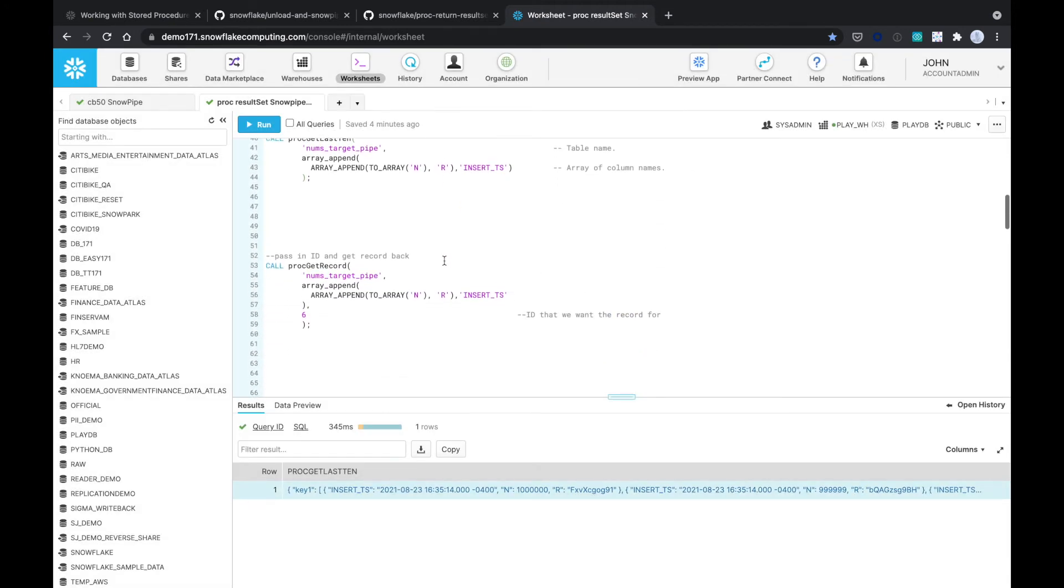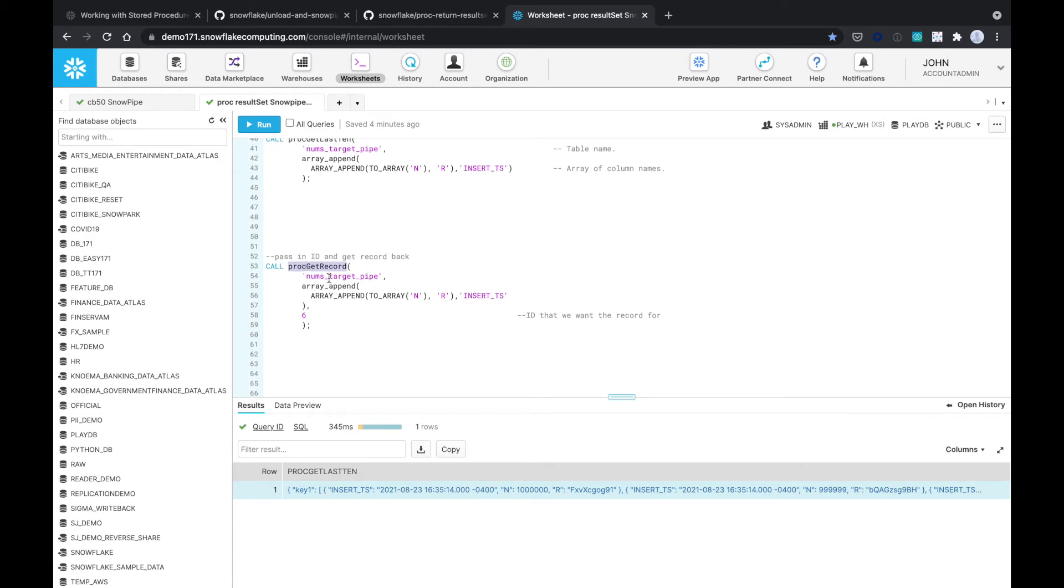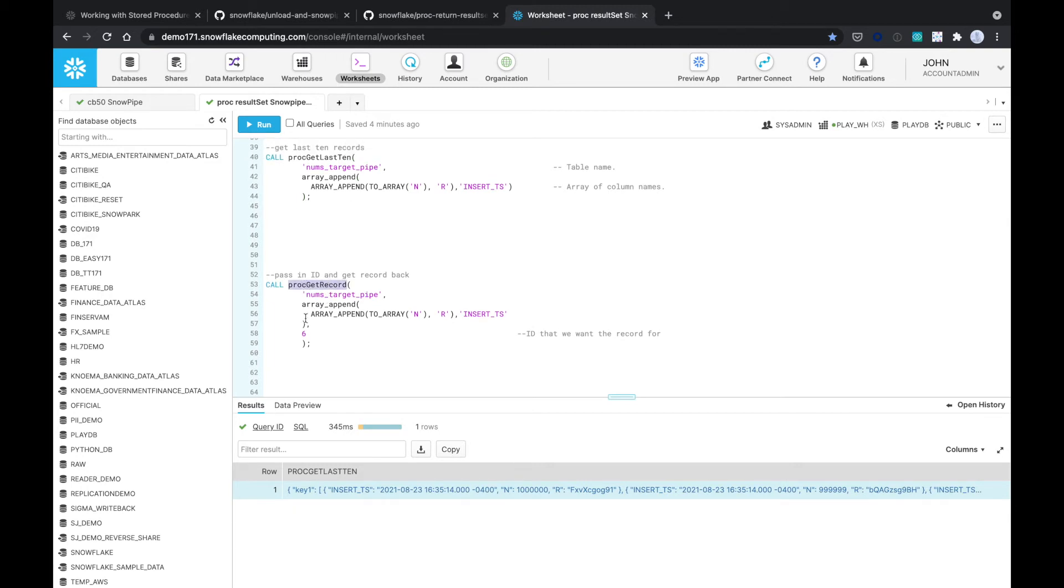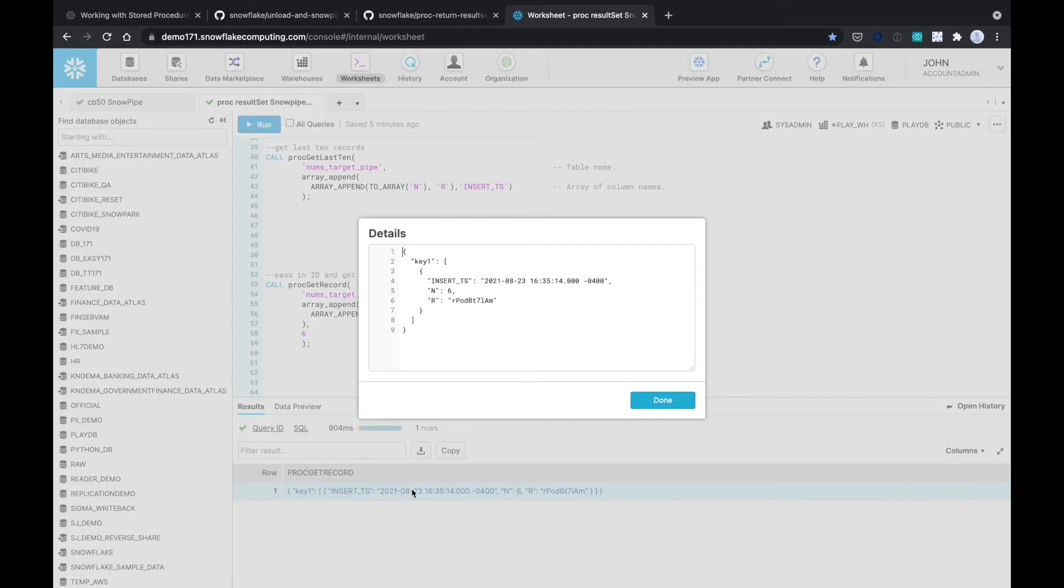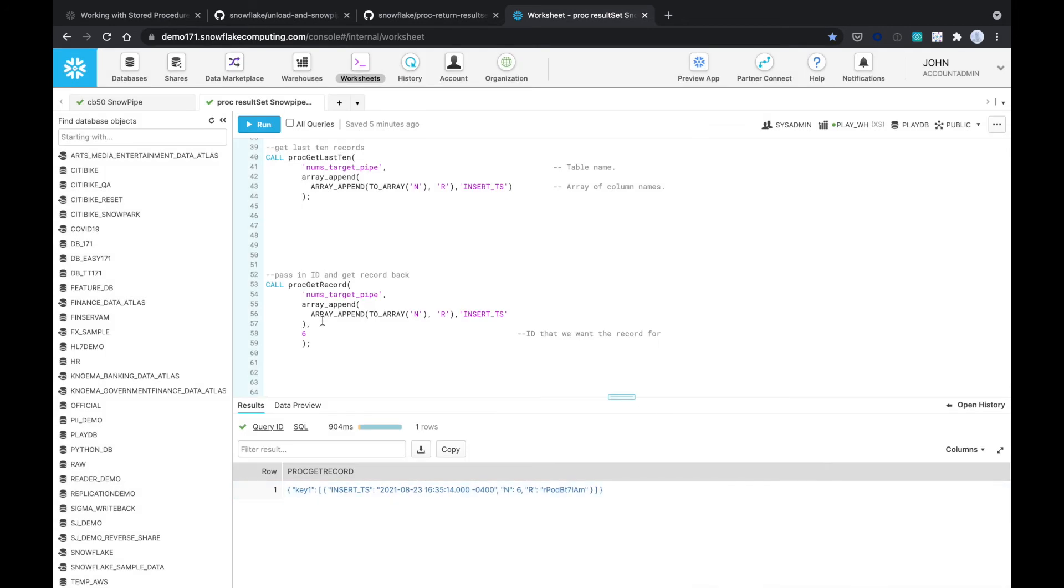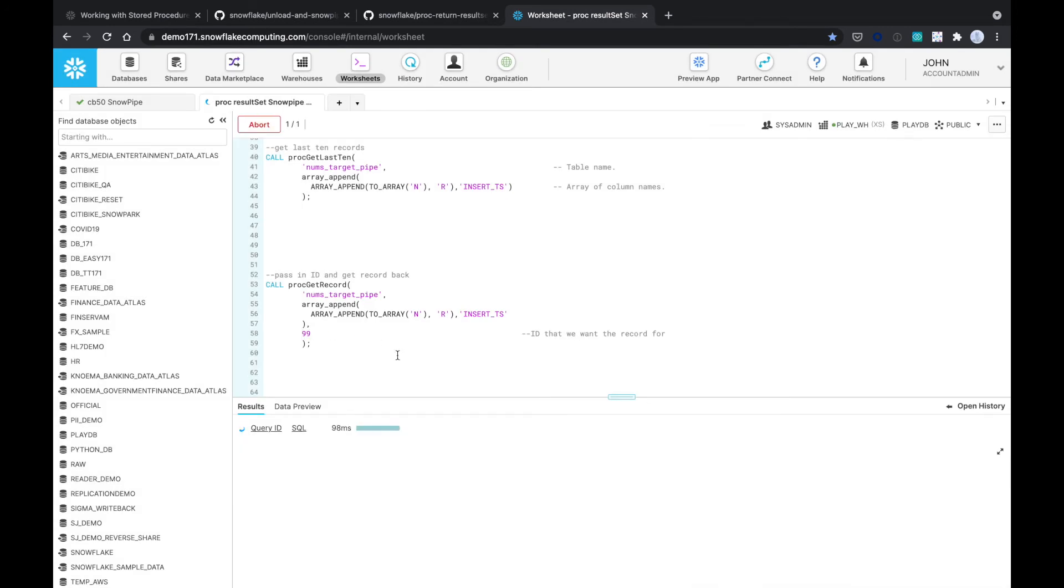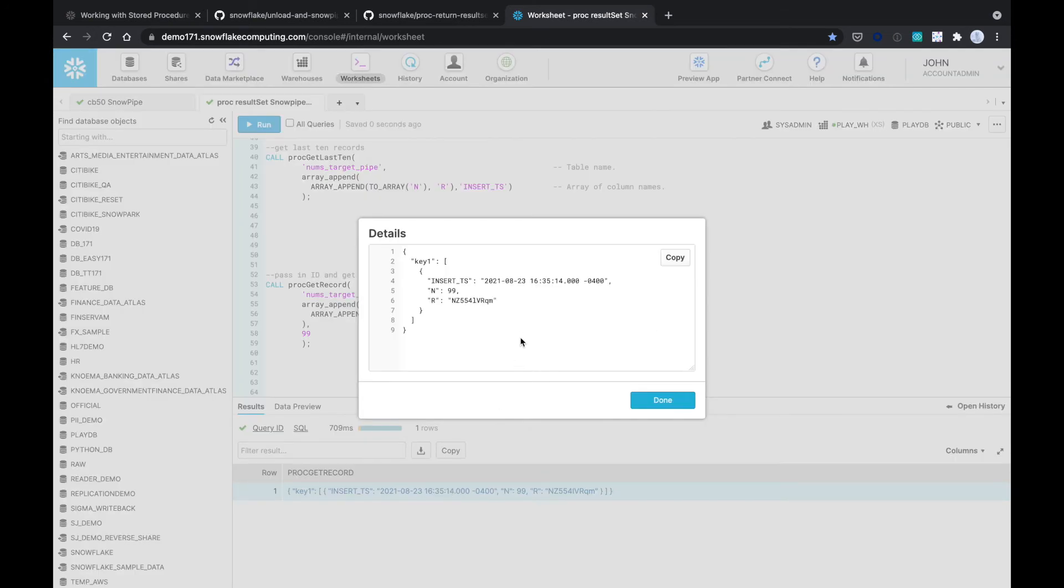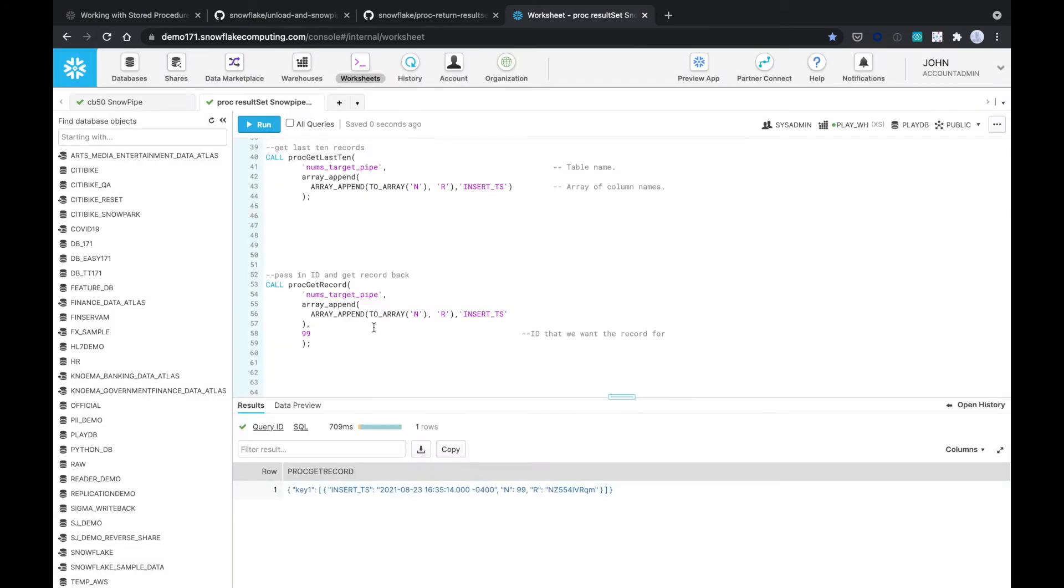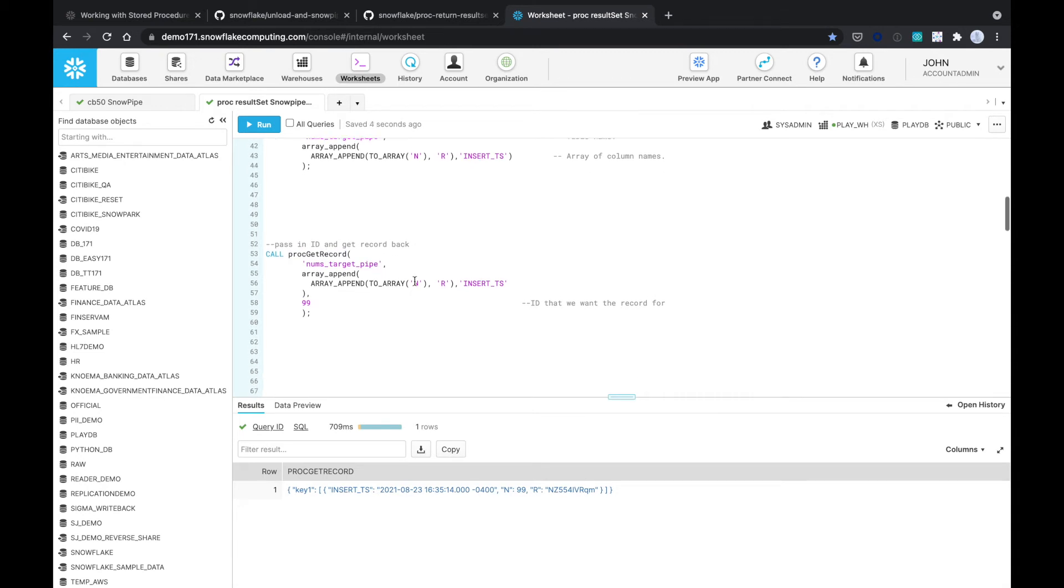Let's say we want to get more sophisticated and pass in an ID and get the record back. Very similar call. We just added an additional parameter, which is the ID that we want the record for. If I wanted the ID for record number six, I'll just run this command. As you can see, it is giving me record number six. If I wanted, let's say a random number 99, no problem. It's giving me back the record for 99. Pretty straightforward as to what you can do with stored procs.